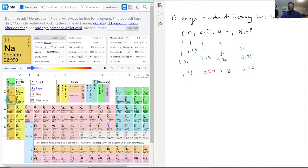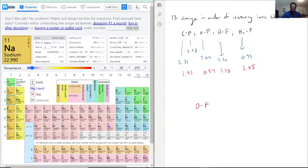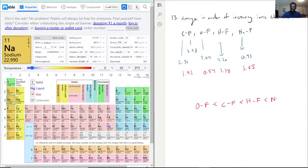So to arrange in order of increasing ionic character, we just arrange in order of electronegativity difference. We have OF less than CF, which is less than HF, which is less than NaF.